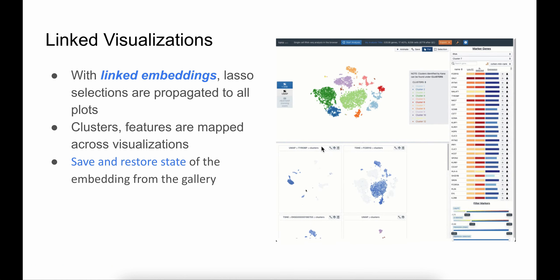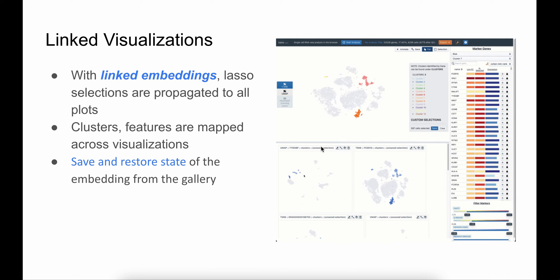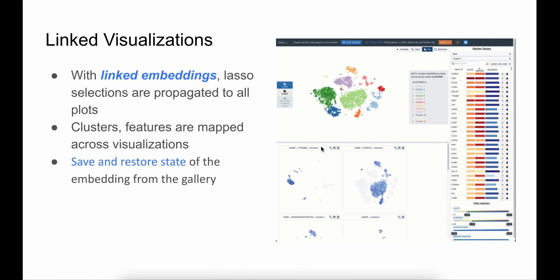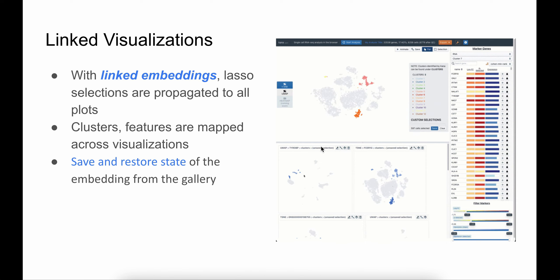All visualizations in KANA are linked to each other. Any selection on the embeddings propagates to all the other plots. This provides a quick overview of your current selection in one of the facets to all the other facets that you save. The titles of each of the visualization panels in the gallery also reflect and adapt to these changes. When a facet is saved, we also capture the state that was used to restore that facet.